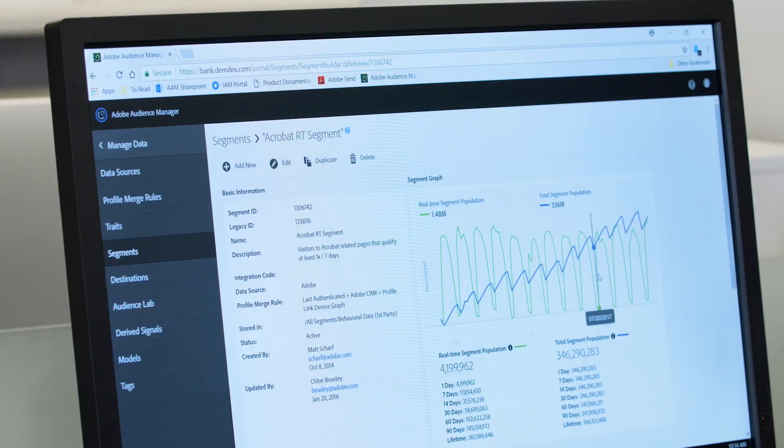Segment Size Estimator returns real-time results on audience sizes in order to empower a customer to make real-time decisions about where they want to target that audience.